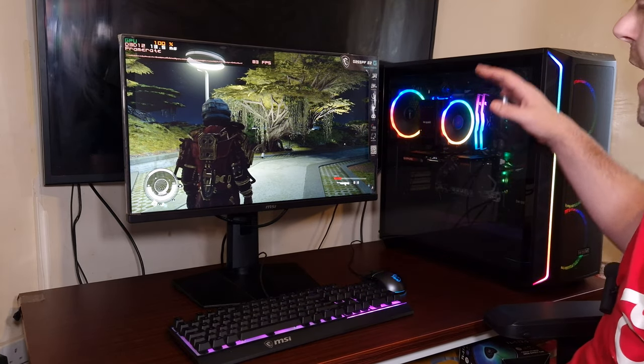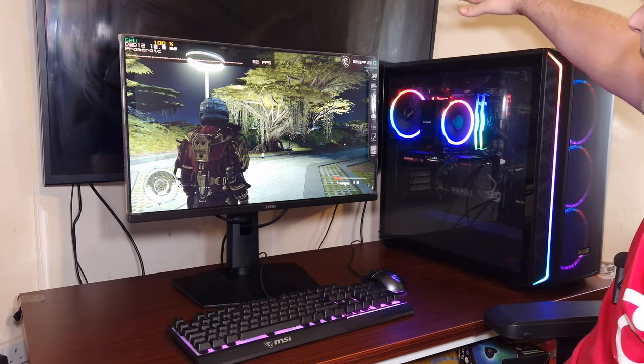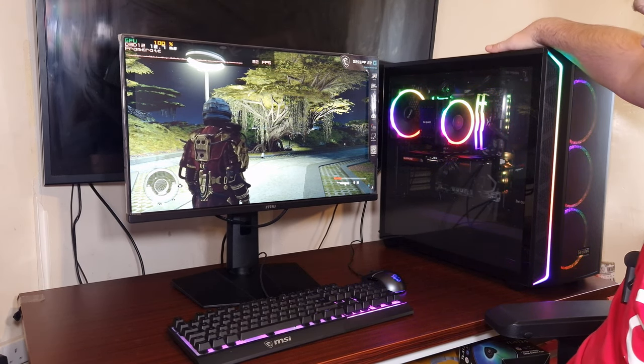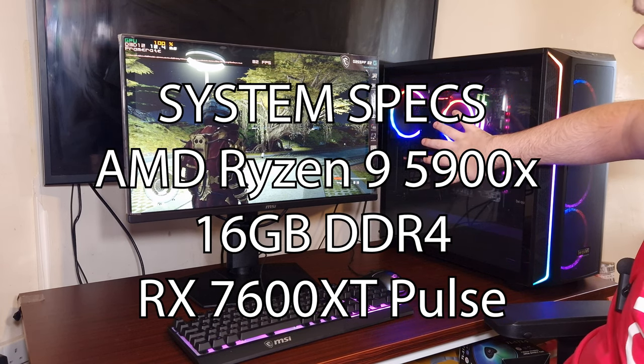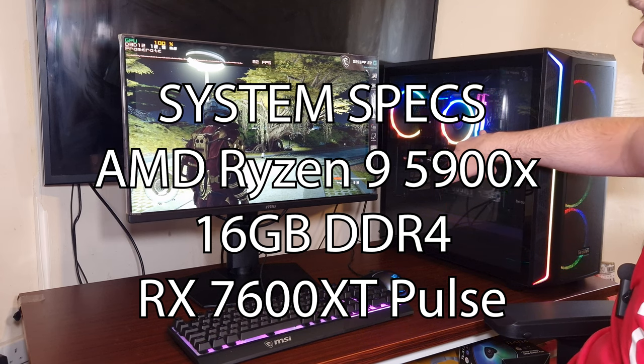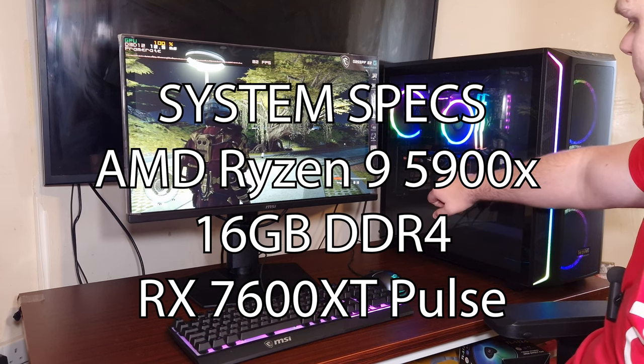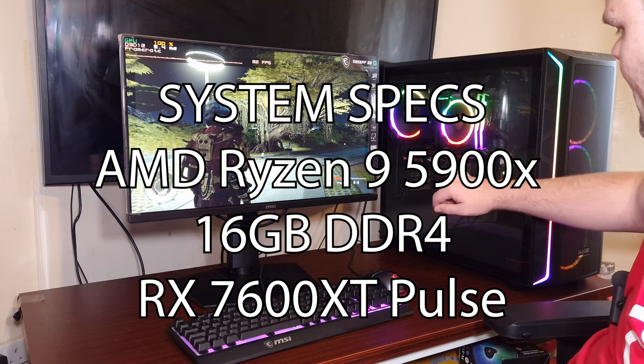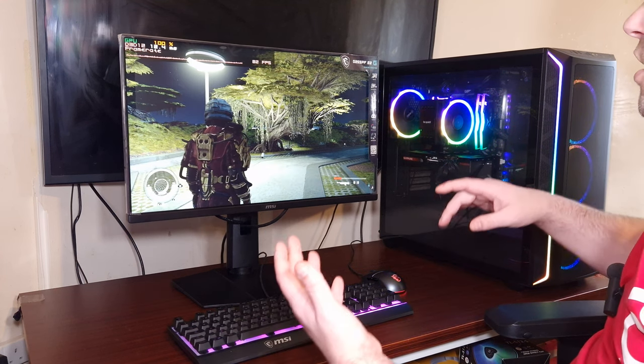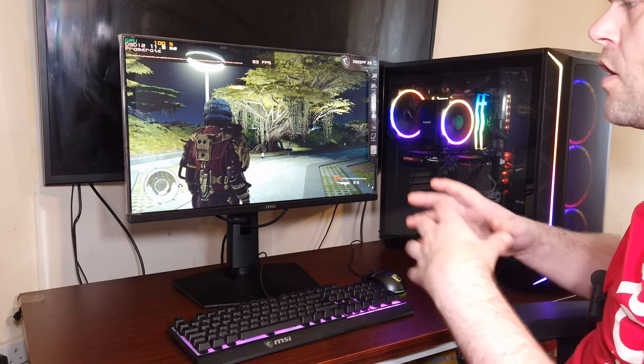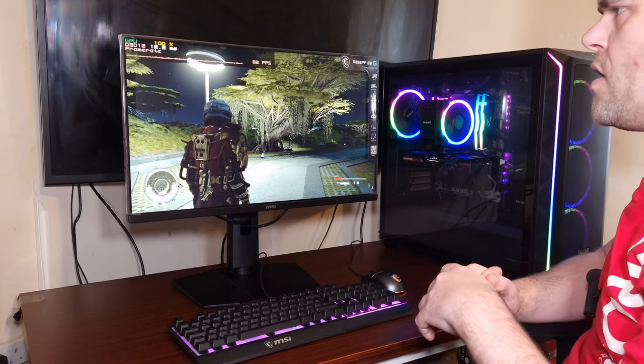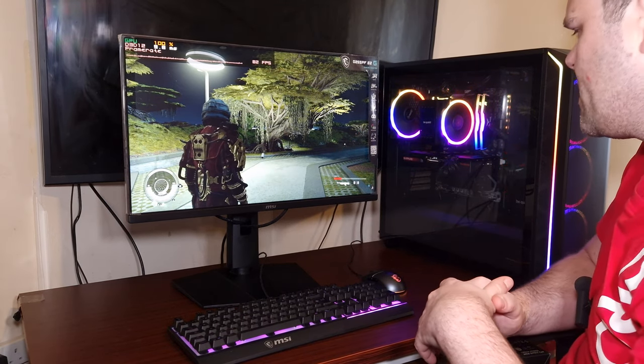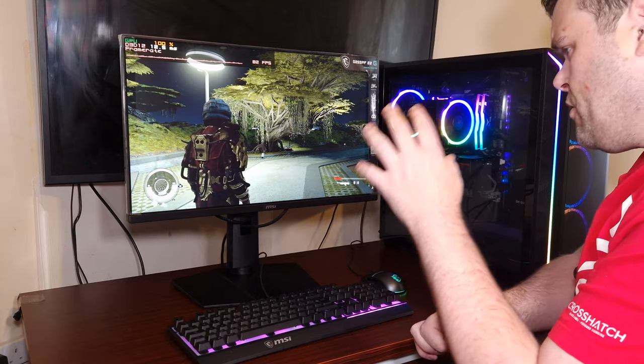The system I'm using is the FX 800 case from Be Quiet. It's got a Ryzen 9 5900X, 16 gigs of DDR4 from Team Group, the Sapphire Pulse RX 7600 XT graphics card, MSI motherboard. It's got NVMe, it's got hard drive, it's got SSD, it's got all the features you want. It's a fairly high end when it comes to the CPU, fairly mid-range when it comes to the GPU.